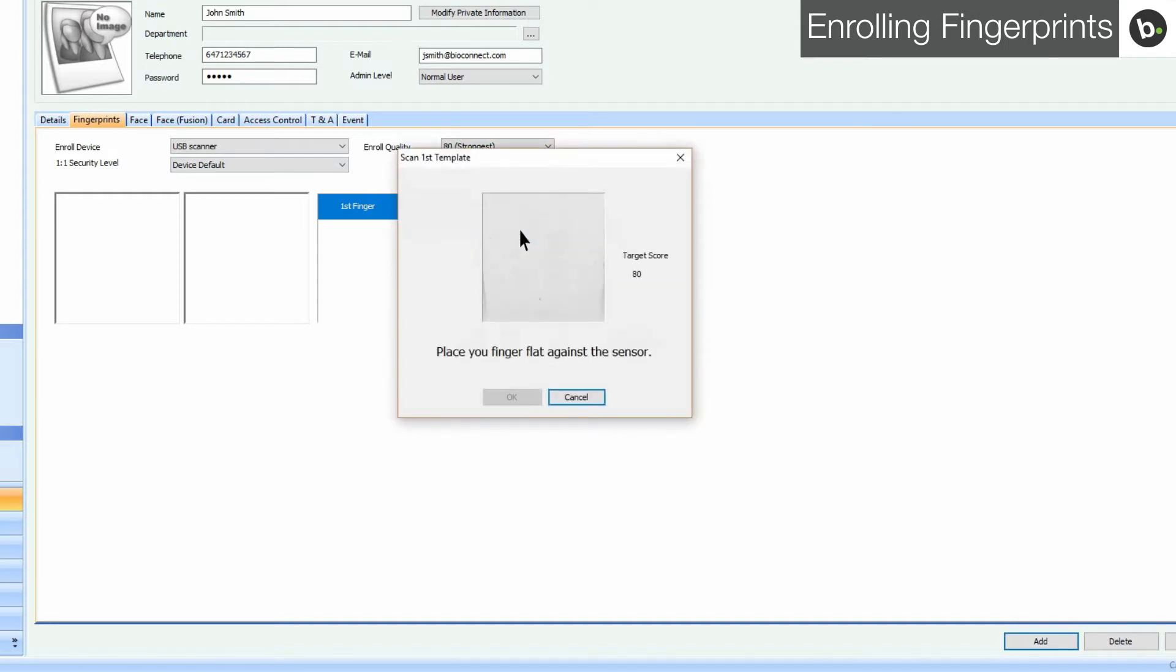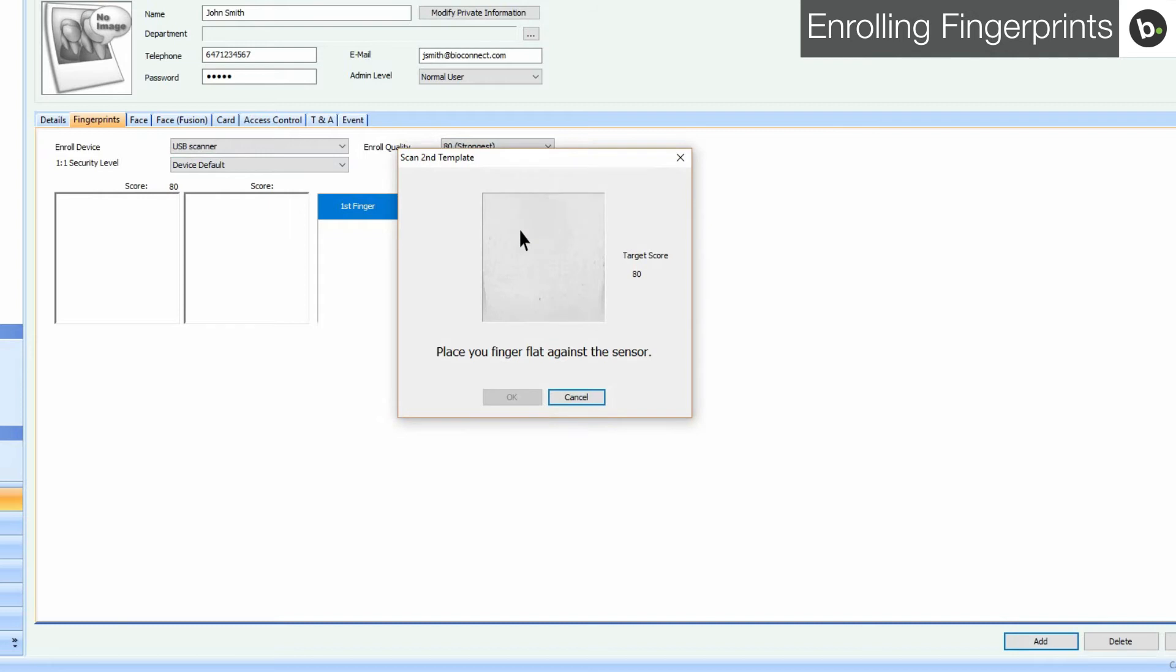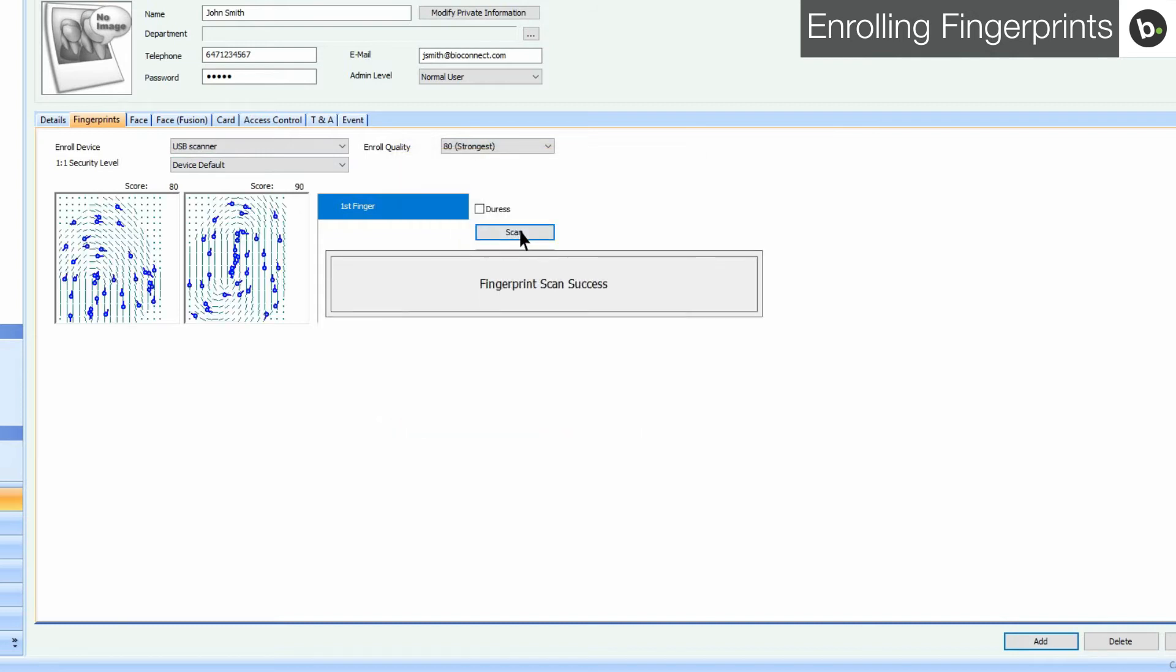Follow the instructions given. To ensure a quality enrollment, please watch our video on enrollment practices. If fingerprints are enrolled incorrectly, fingerprint authentication may become inconsistent and very difficult.